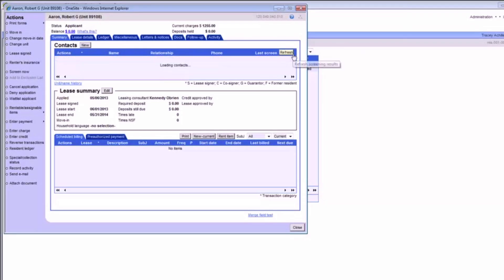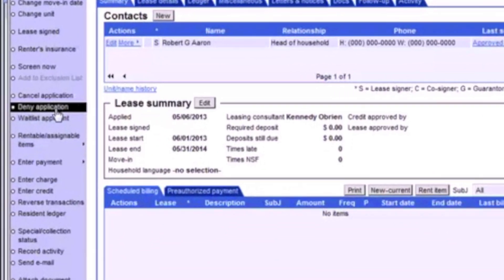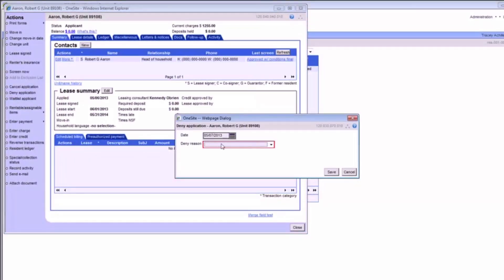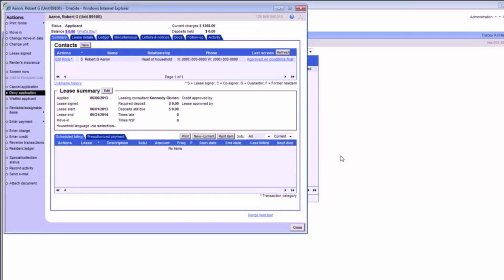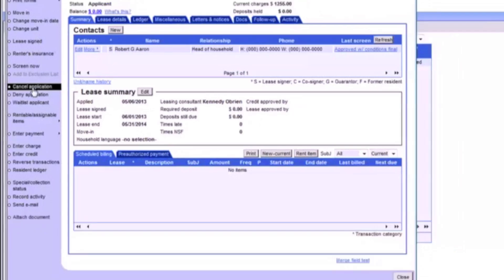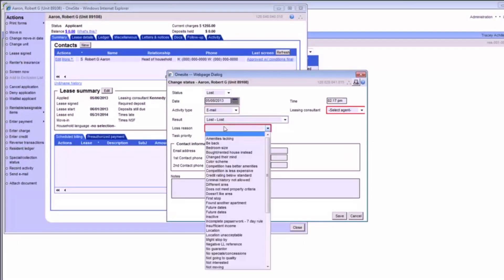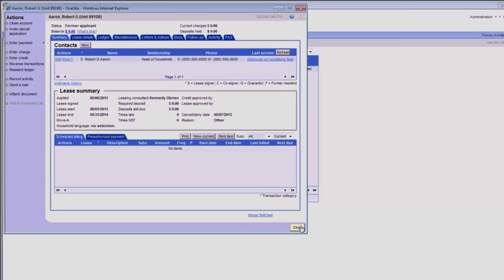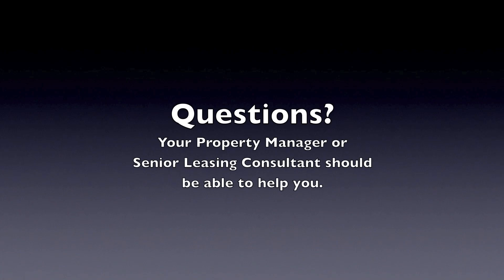Once we've got the necessary printed reports, we can close out of the SafeRent window. Back in the applicant's OneSite account, clicking the Refresh button will automatically update the applicant's screening results. If the applicant was approved, then you're all done. If the applicant had been declined by the screening, we would immediately click the Deny Application button to put the unit back on the market — just choose your reason and click Save. If an applicant decides to cancel for any reason, we'll click Cancel Application and follow the same steps as we would for a decline: fill out the mandatory fields, make a note of the activity, and click Save. If you have any further questions about prospects or applicants in OneSite, your property manager or senior leasing consultant should be able to help you.